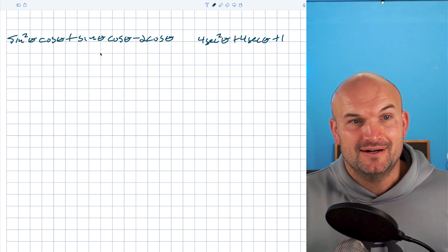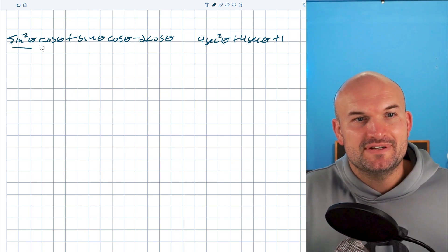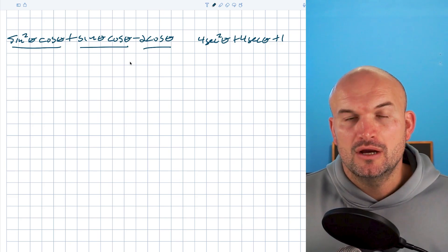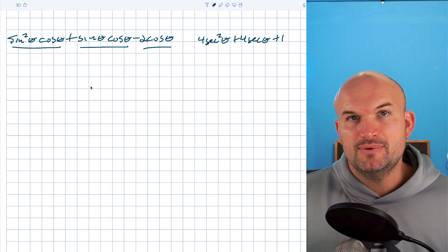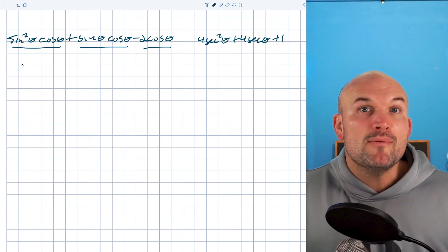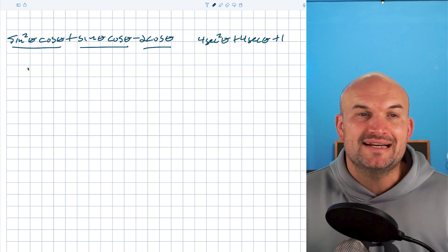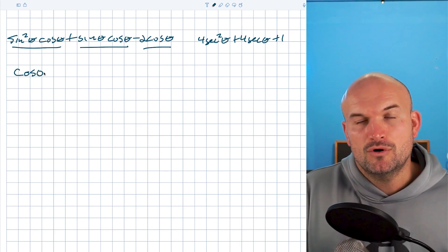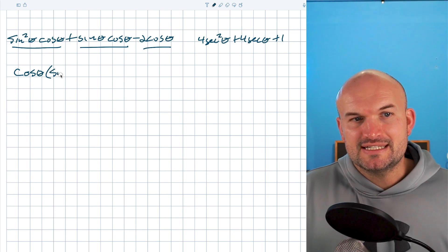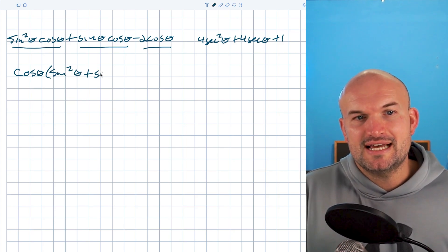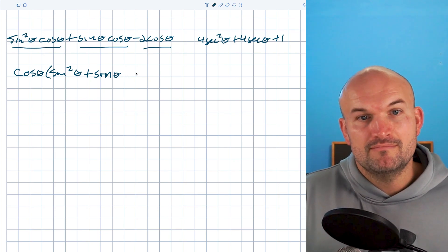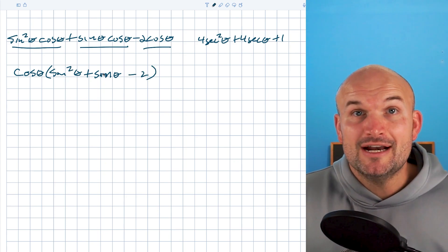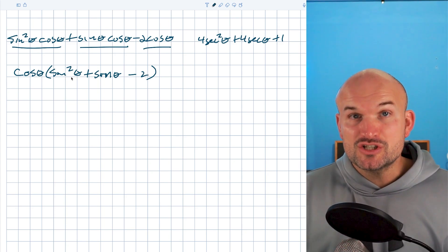In this first example, it might be a little overwhelming with a lot of expressions going on, but there's something important — cosine of theta is common amongst all of those expressions. So just like before, we can factor that out. If I factor out cosine of theta, I'm going to be left with sine squared of theta plus sine of theta minus two. This is a trinomial in a quadratic relationship — you have your function squared.